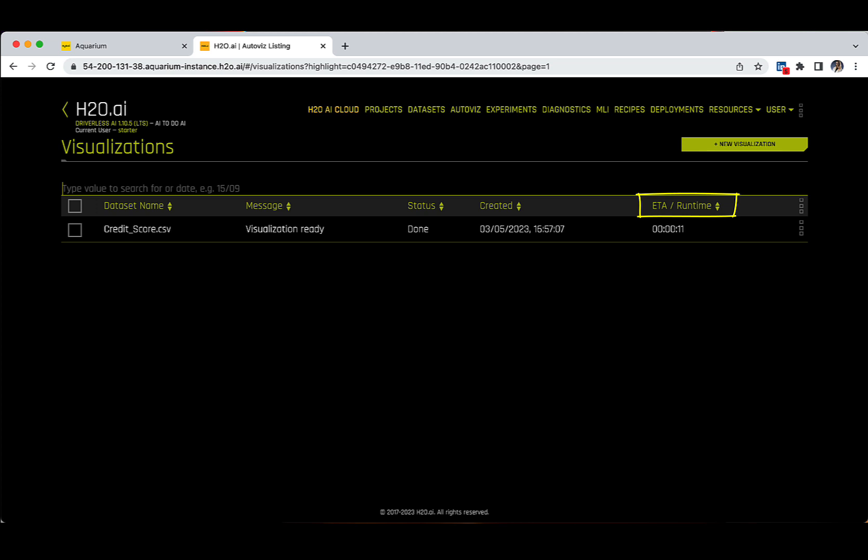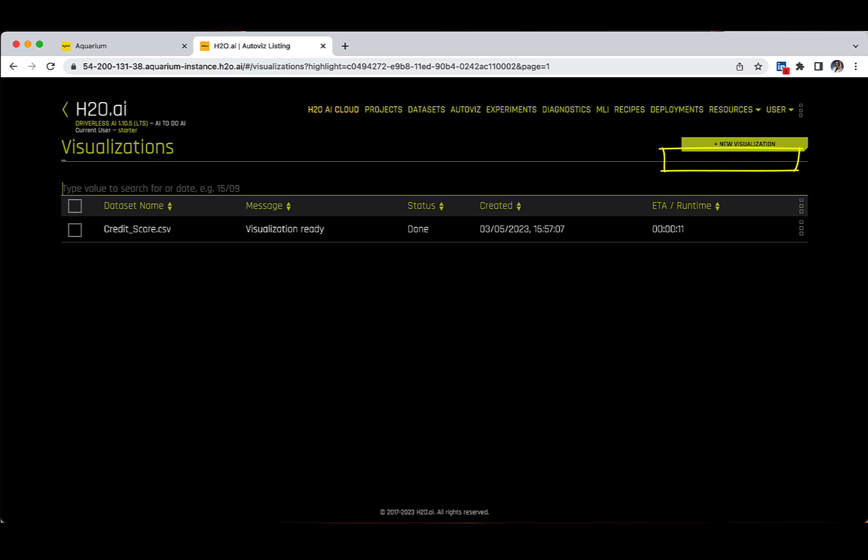Additionally, you can also open the visualization or delete it, as well as add new visualizations if you wish, by clicking on the New Visualization button.